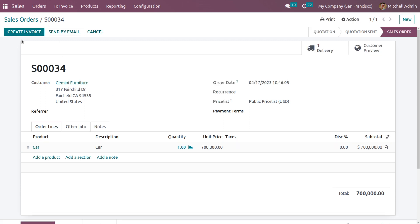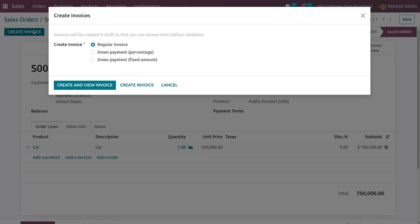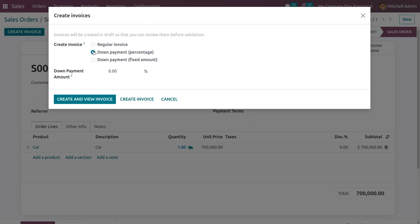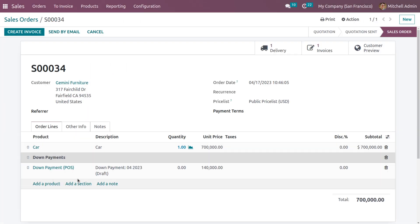After confirming, a Create Invoice button is visible. When you click to create an invoice, there are three options: a regular invoice, down payment by percentage, and down payment by fixed amount. If you want to create a down payment by percentage, you can set the percentage amount. Currently I'm setting 20% down payment. Now click on Create Invoice.